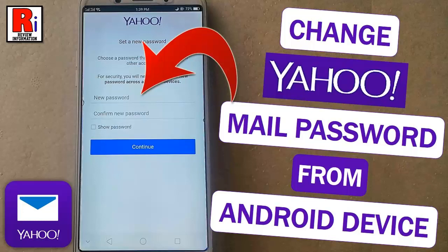Hello viewers and welcome to review information. In this video I will show you how to change Yahoo Mail password from your Android device.